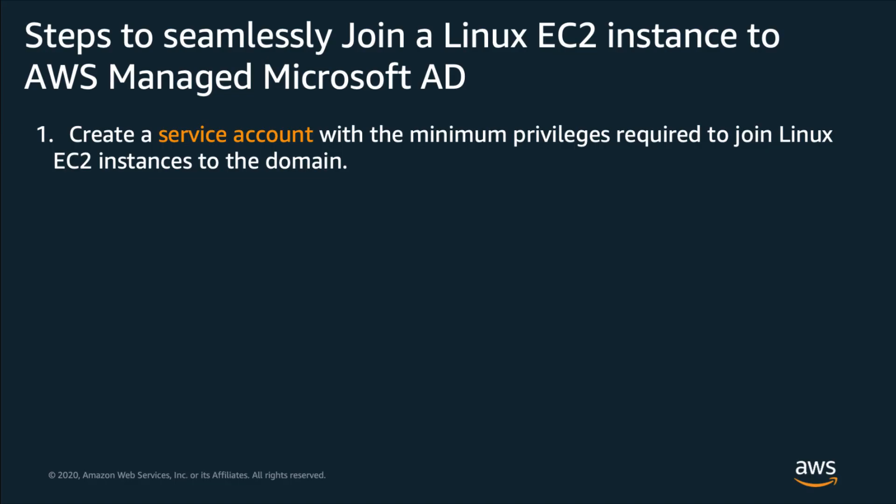Let us look at the steps to seamlessly join a Linux EC2 instance to a directory created in AWS Managed Microsoft AD. Step 1. Create a service account with the minimum privileges required to join Linux EC2 instances to the domain. Even though members of the AWS delegated administrators have sufficient privileges to join machines to the domain, as a security best practice, I recommend to create a service account with the minimum privileges required.